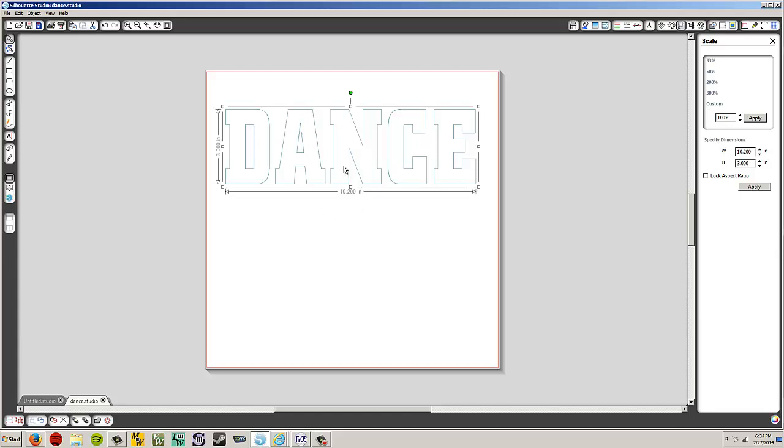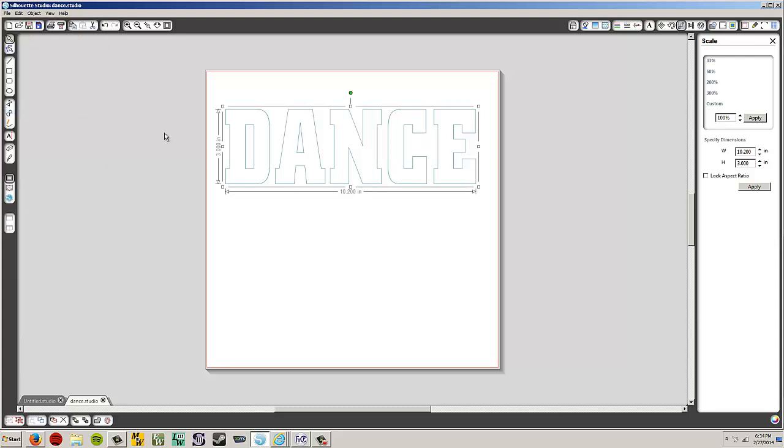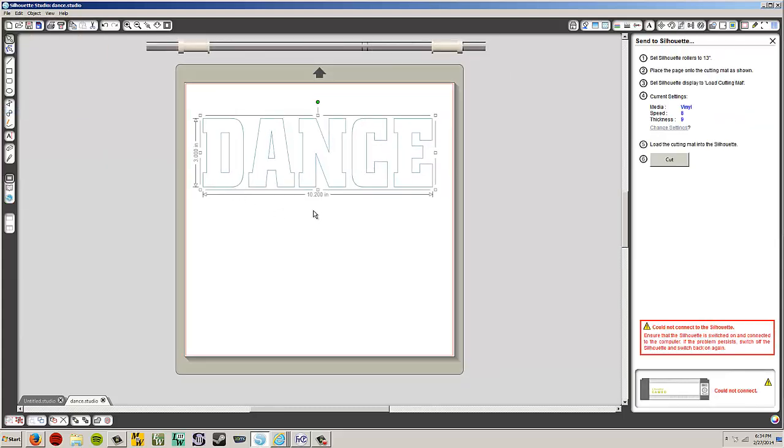Alright, so you take this and you cut it out. So we go to file. Send to silhouette. I don't have one. I don't have a silhouette in this machine, so it's not going to do anything. But then you hit cut and it'll cut it out. So you're going to cut this out of your fabric that's going to be your applique fabric. And there you go.